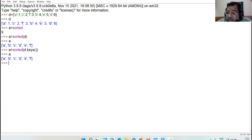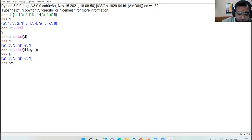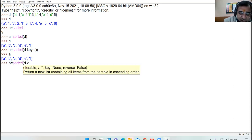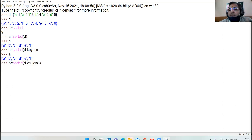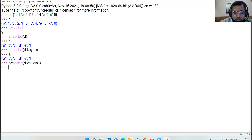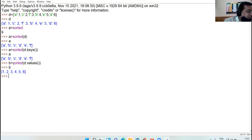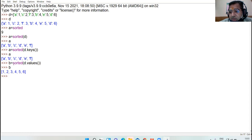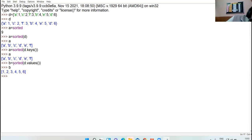But if you want to sort the values, then you can use the values method of the dictionary as a parameter inside the sorted method. Press run and check the result. Again, the values are displayed in the form of a list.